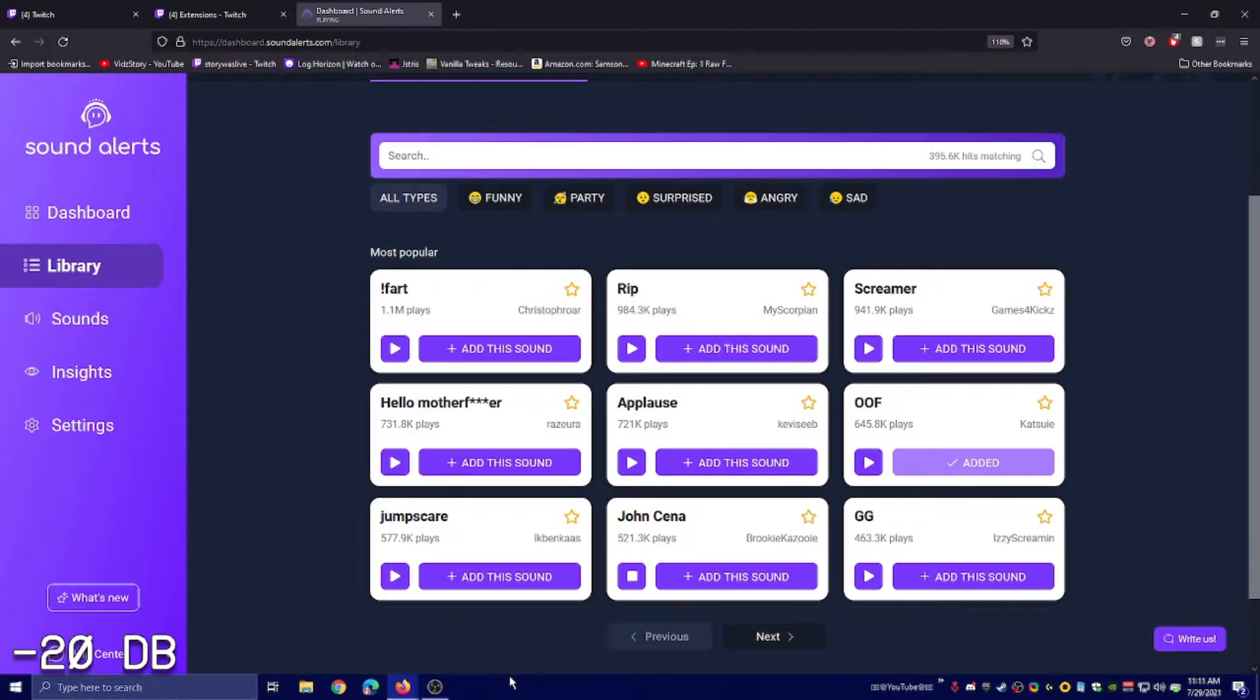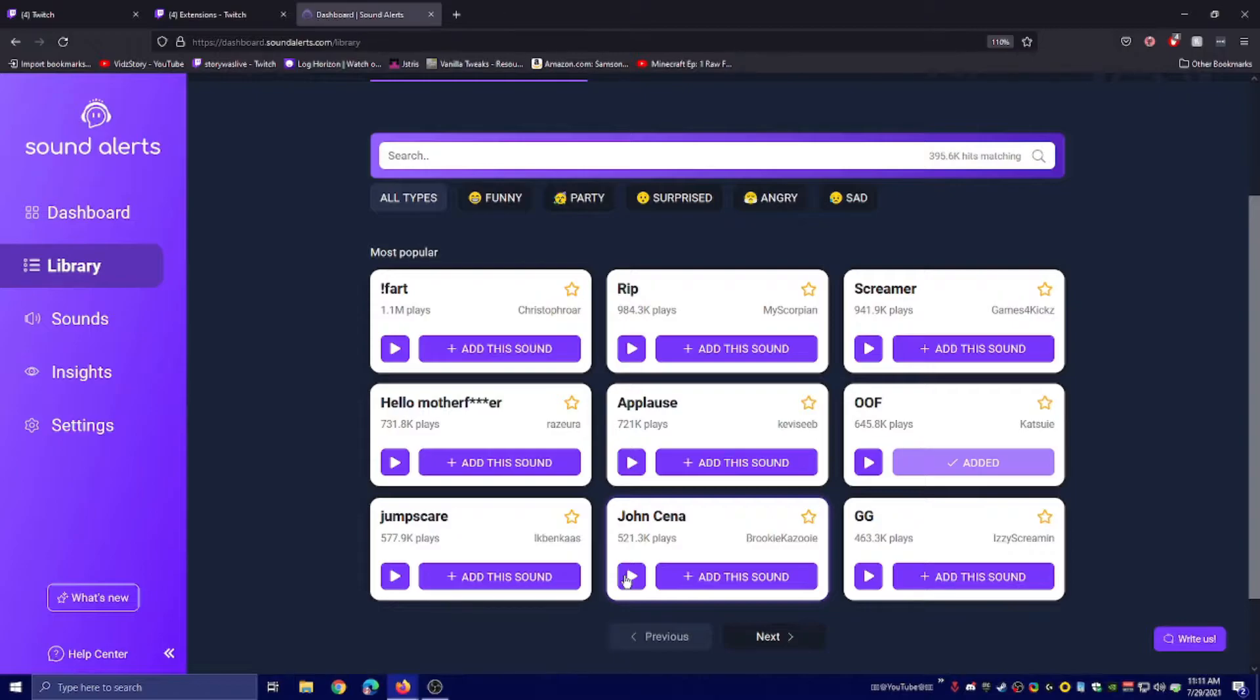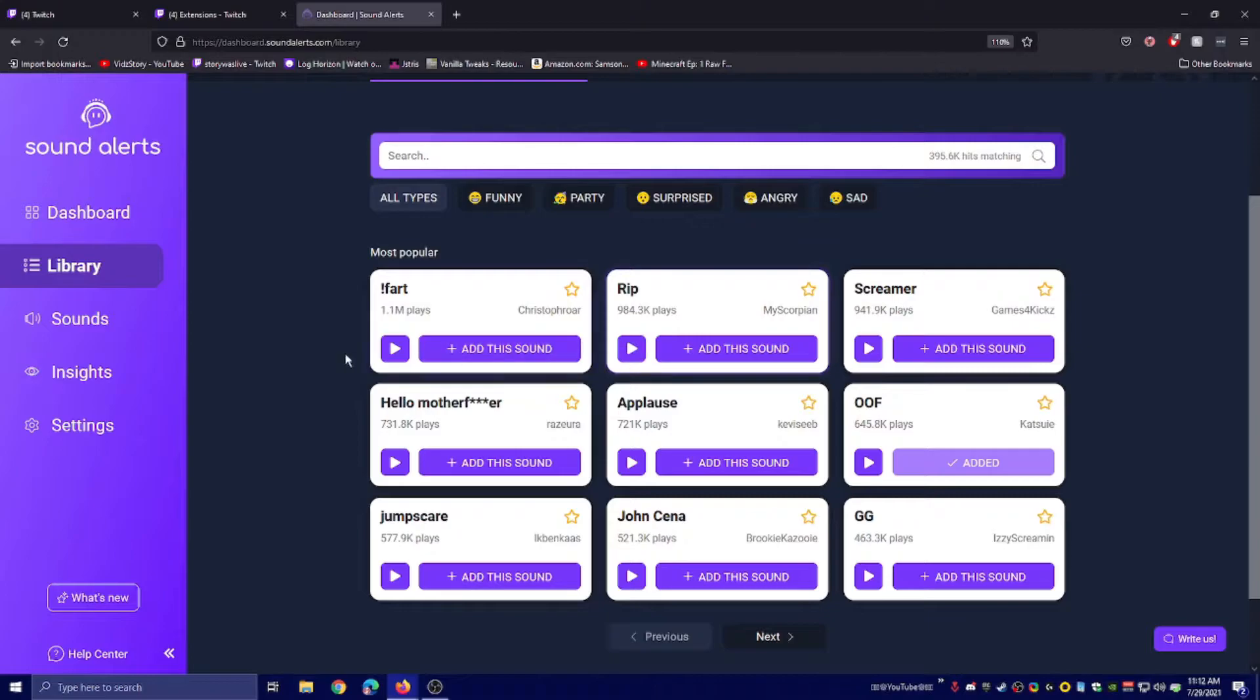And his name is John Cena! That's really loud. You have to be careful with that. It might be good to just turn your volume down when you're on this website. You can test which ones you want here with these buttons, and you click to add the sound.